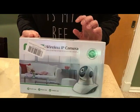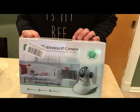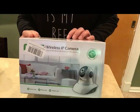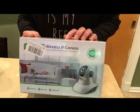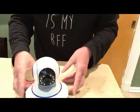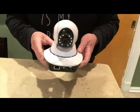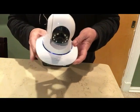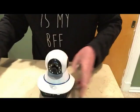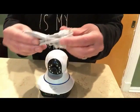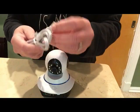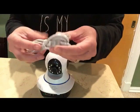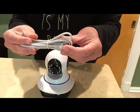You can use a micro SD card up to 64 gigs for recording. Now in the box we have the camera, we have the Ethernet cable or the cable to be able to connect directly into your router.